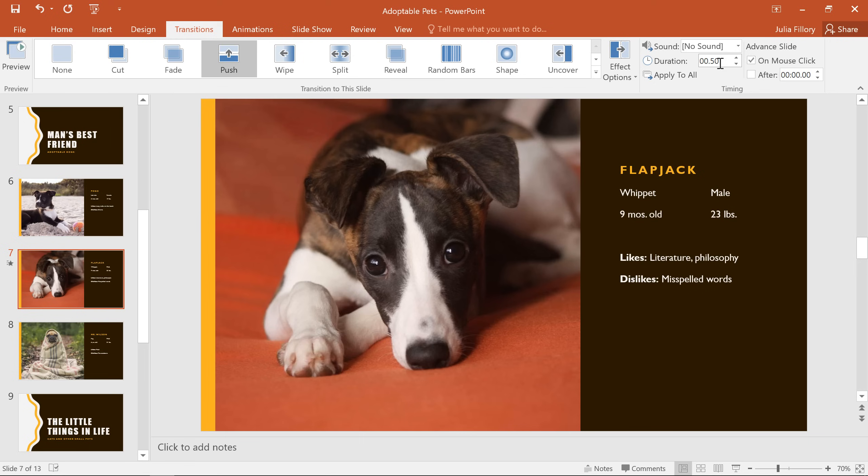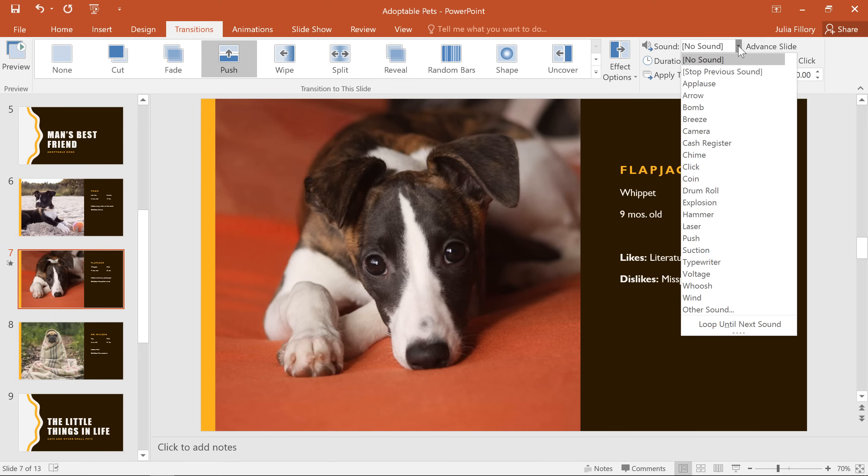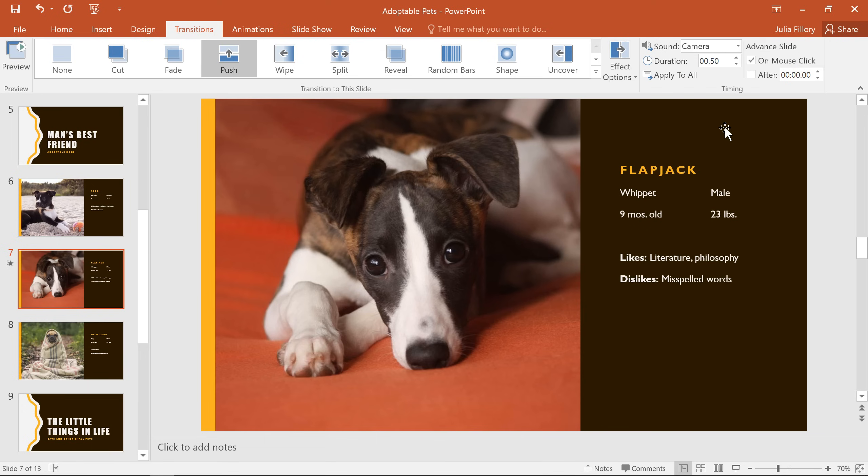You can even add a sound to a transition using the drop down menu here. Just click the one you want, and you'll hear what it sounds like the next time you play through your presentation. Again, we recommend a more subtle approach here. Adding a sound between every slide could easily become overwhelming or even annoying for your audience when presenting the slideshow. Like complicated transitions, sounds are really best used in moderation.